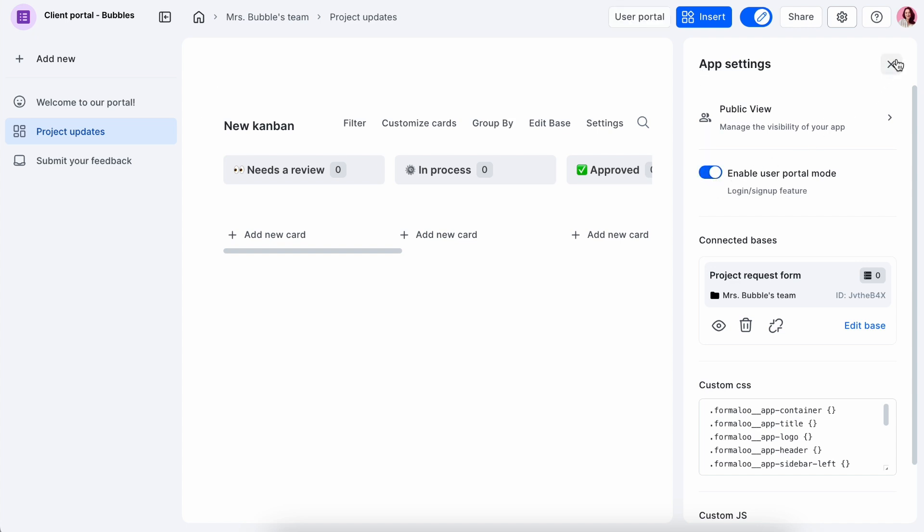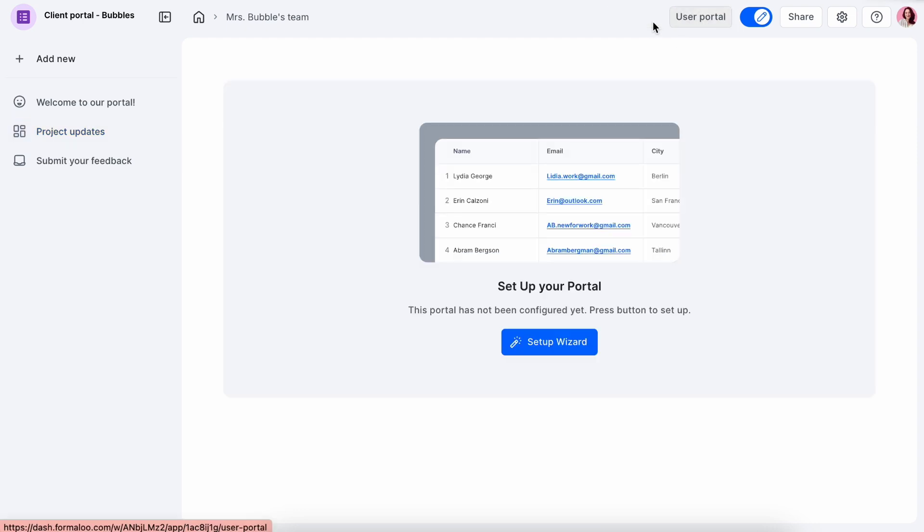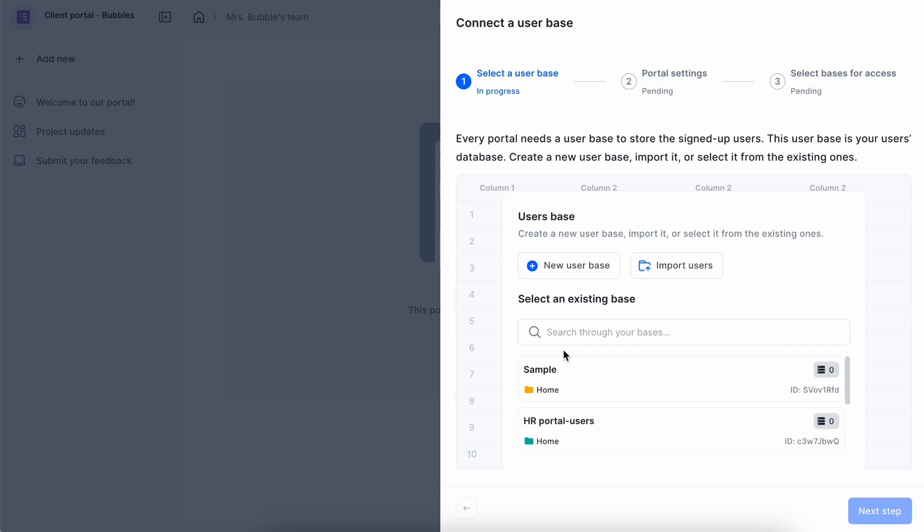Now it's time to set up users for the portal. Once the dashboard is turned into a portal and you enable the edit mode, you'll see user portal next to the dashboard editor. On the new page, click the Setup Wizard button to begin the setup process.